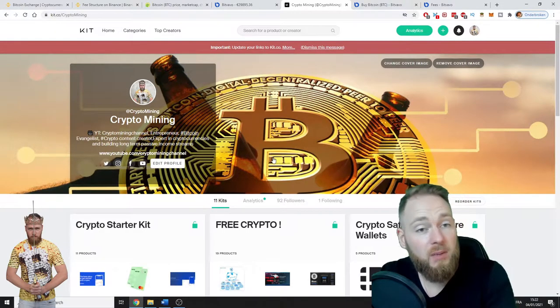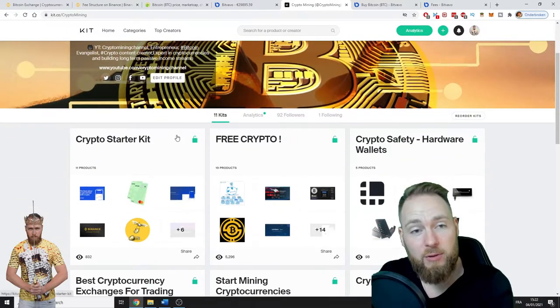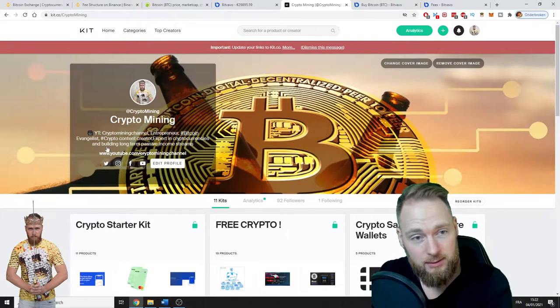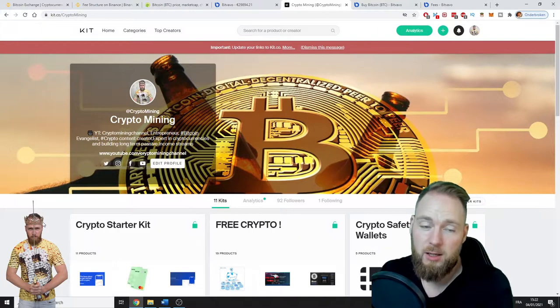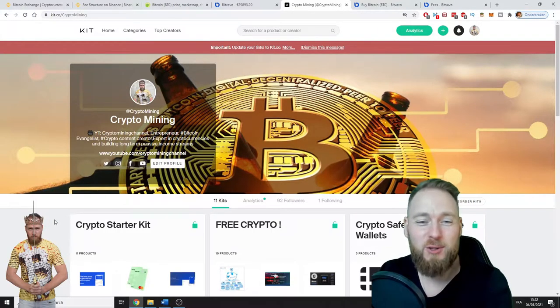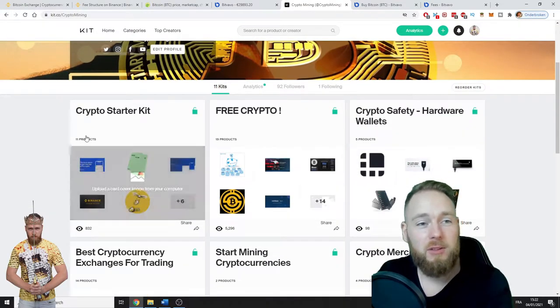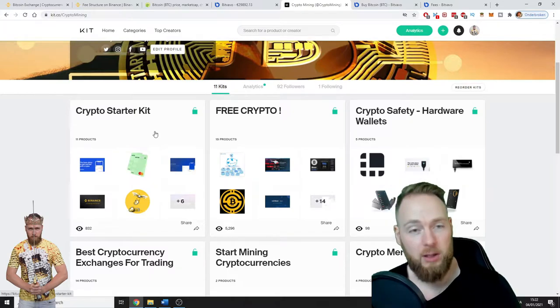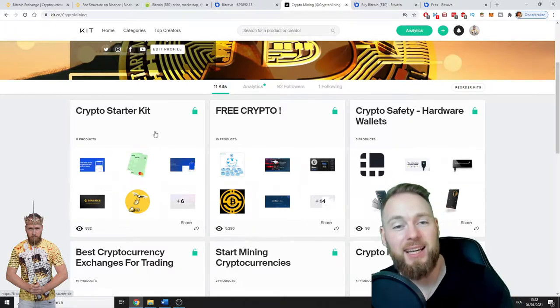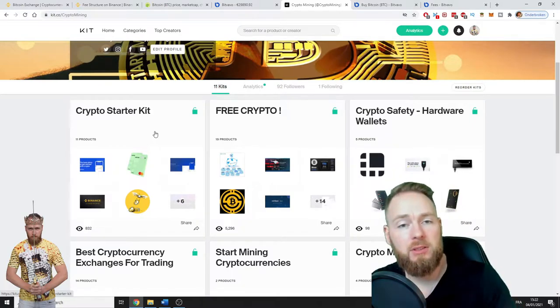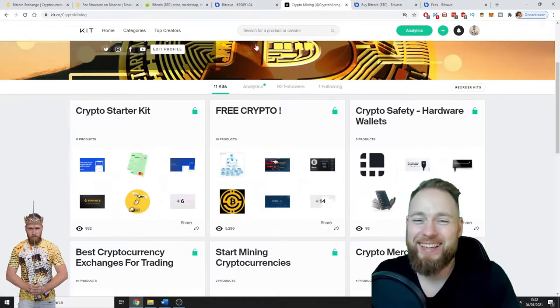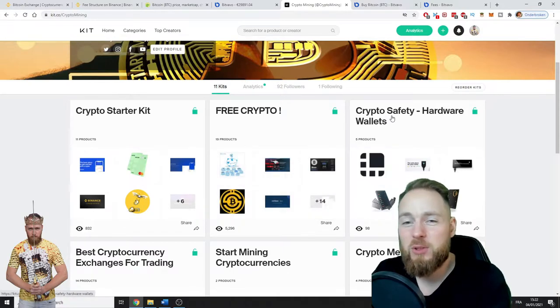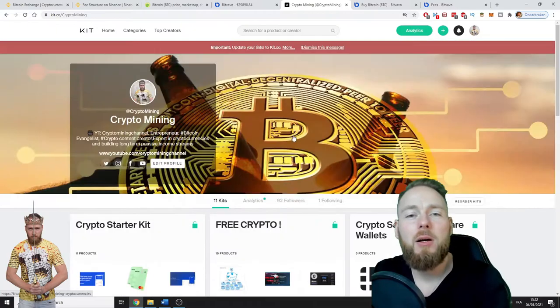I'll put the link in the video description where you'll find everything you need for cryptocurrency to join the crypto revolution. First of all, the Crypto Starter Kit—I've put all of my knowledge into this guide. So even if you're a beginner or an expert, everybody wants free crypto, right? Then crypto safety, hardware wallets, best cryptocurrency exchanges for trading, and much more.